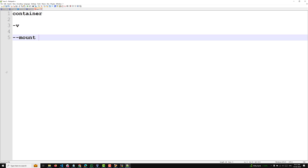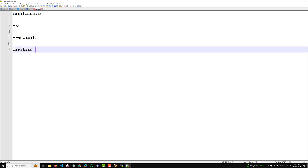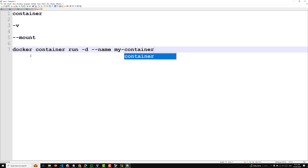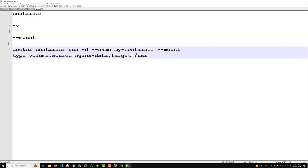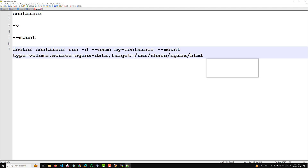Here is an example command. The command will be: docker container run -d, then you give the name of the container -- anything you want -- and then you use the --mount option. All the things will be key-value pairs. First you mention the type, whether it is a bind mount or a volume mount, so type=volume. Then a comma, then source -- the source is the volume name, so here we give nginx-data. Then target, which will be /usr/share/nginx/html. And finally the image name, nginx.